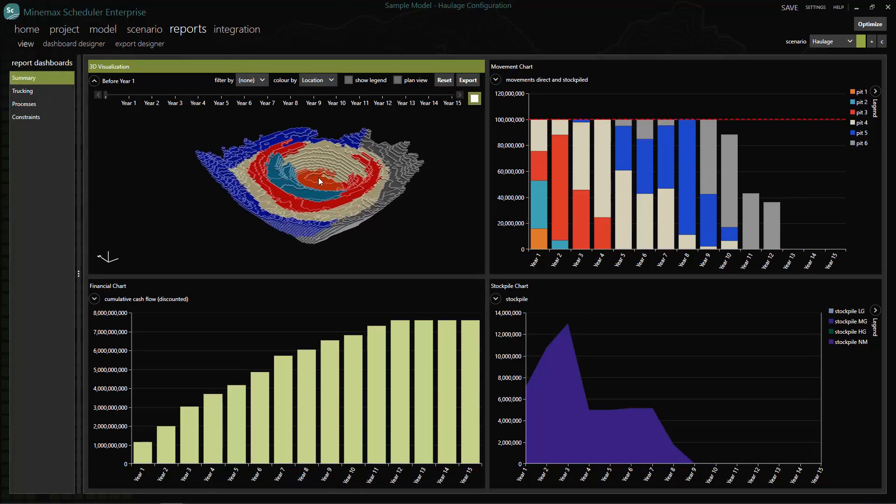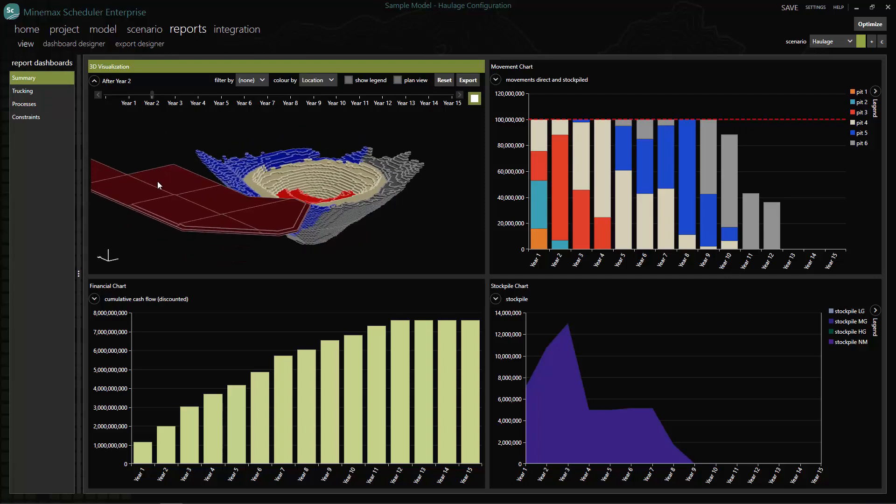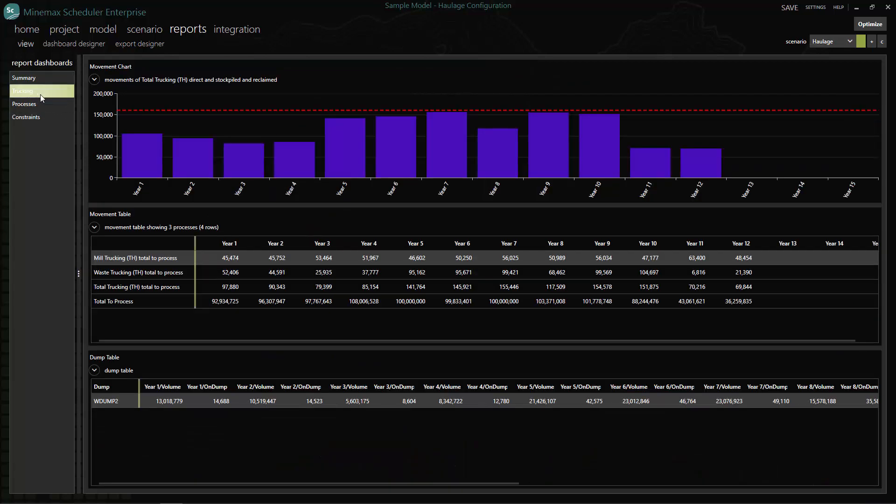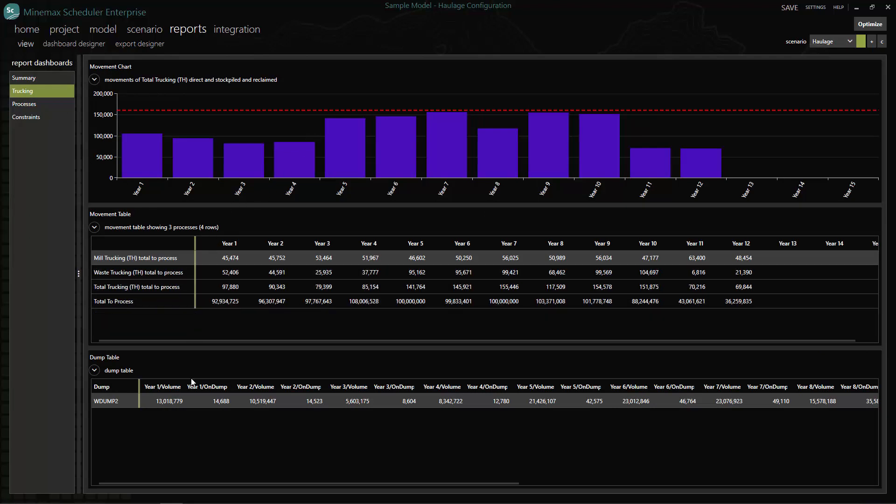Thanks to Minemax haulage, we are able to achieve a more realistic schedule with more accurate trucking, calculated as an integral part of your scheduling process in Minemax Scheduler.